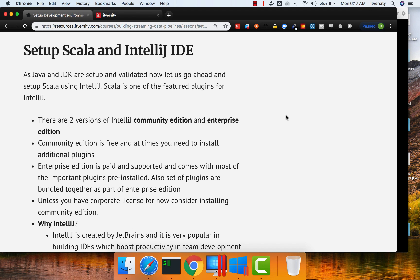However, as we are doing from scratch and also as we are talking from the Scala context, first of all, let us go into options we have with respect to setting up Scala and then we will get into setting up Scala using IntelliJ.